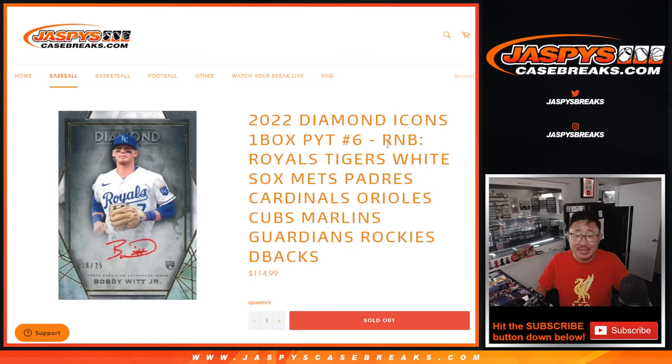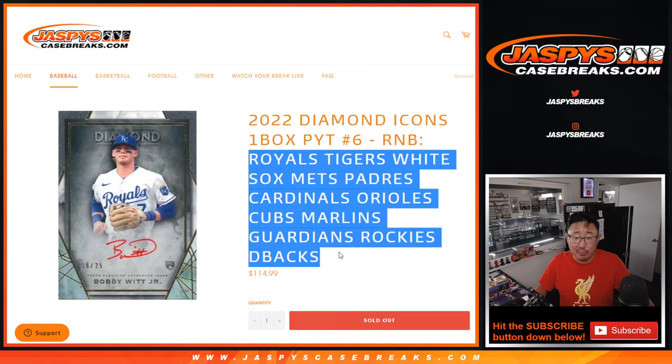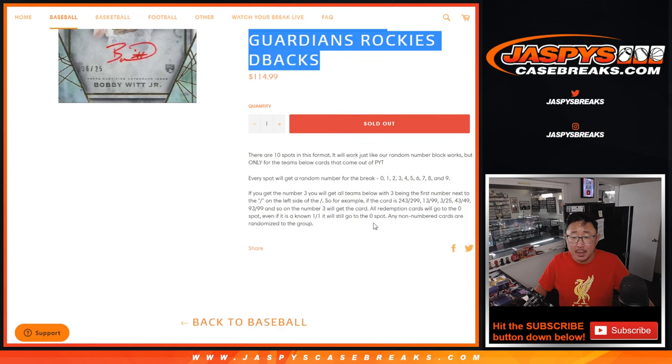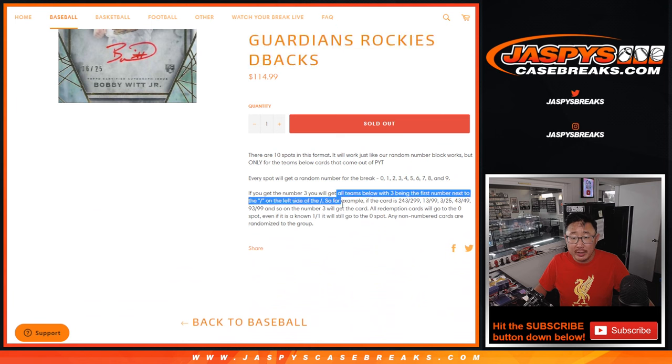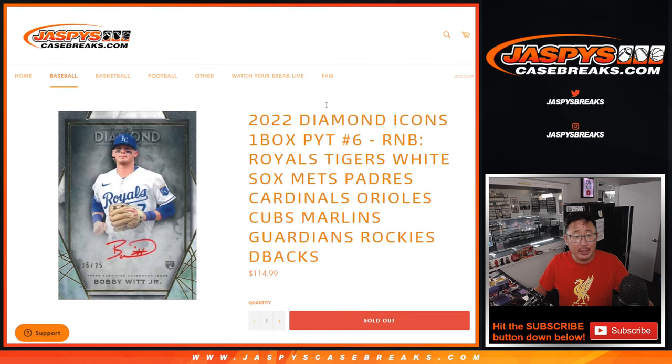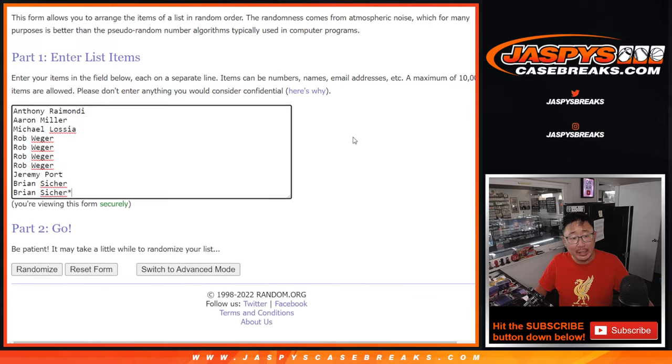Hi everyone, Joe for JaspiesCaseBreaks.com coming at you with a random number block randomizer for this big group of teams right here. There are the instructions right there on how it works. It's a serial number break essentially. Big thanks to this group for knocking it out.